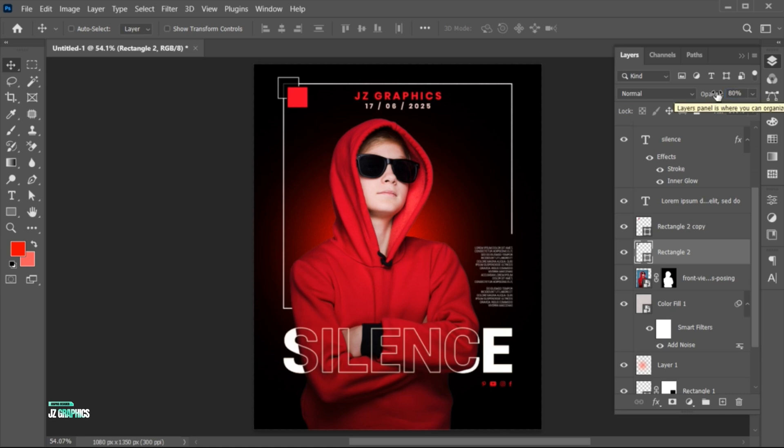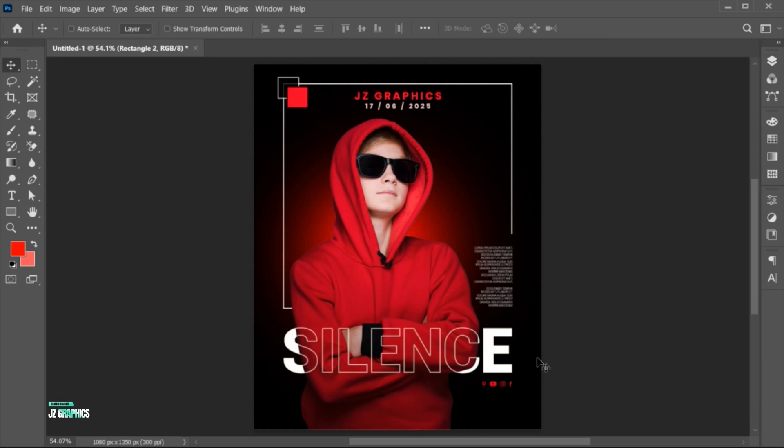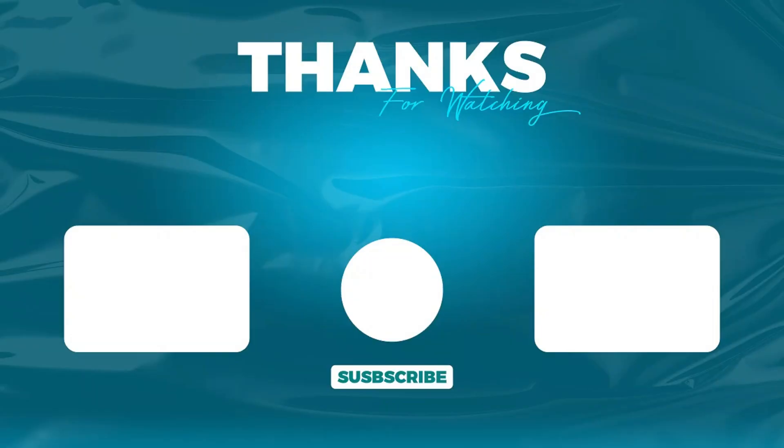And it's done. If you have any questions, you can ask in the comments section. Subscribe to my channel and hit the bell icon for more updates.